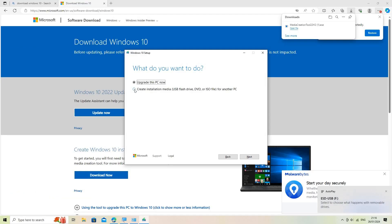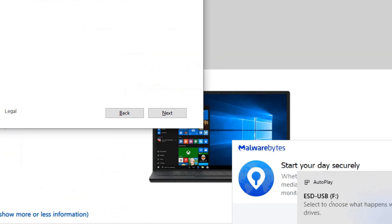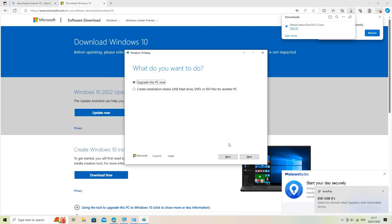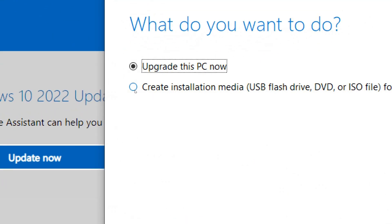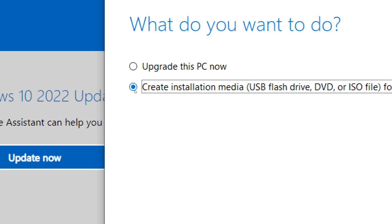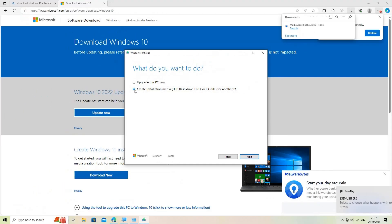Choose the installation type. Insert a USB drive. Select Create installation media, USB flash drive, DVD, or ISO file, and click Next.